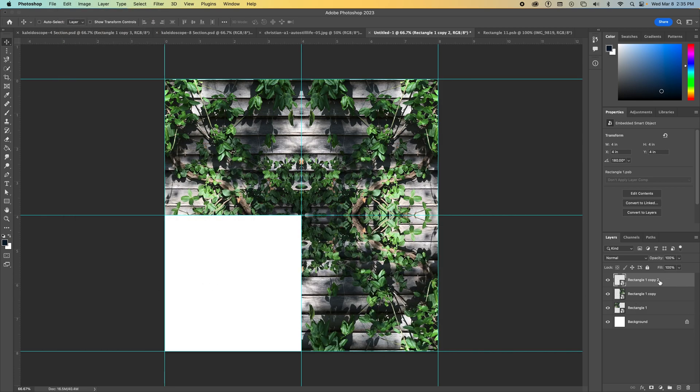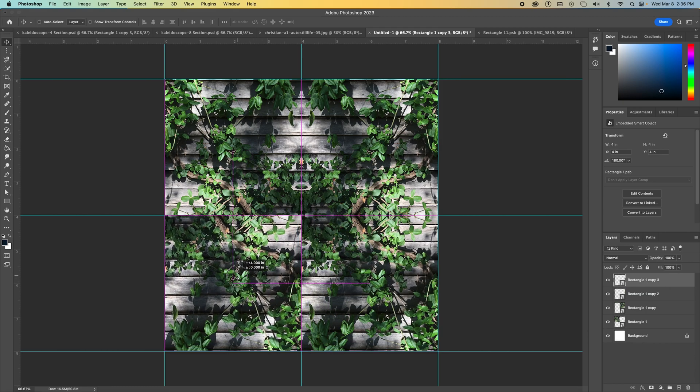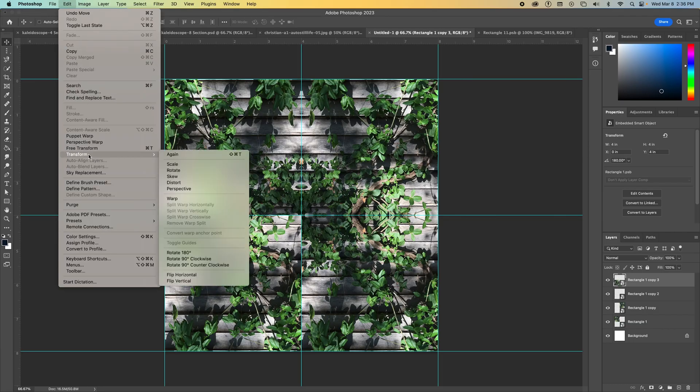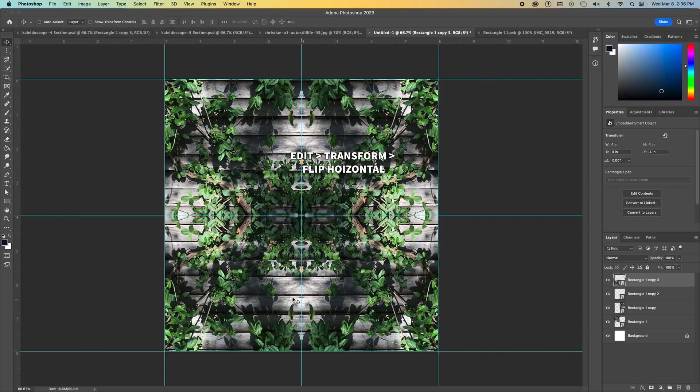So now I'm going to duplicate one last time, Command J, slide it over. And this time I want these two sides to match up. So I'm going to go up to Edit, Transform, Flip Horizontal. And now I've created a kaleidoscope image.